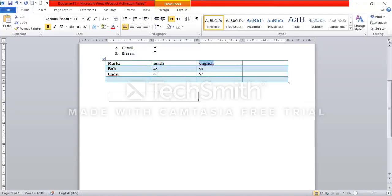You can use the correct column to the left column. And when you want to use the correct column, you can use the autofit option.